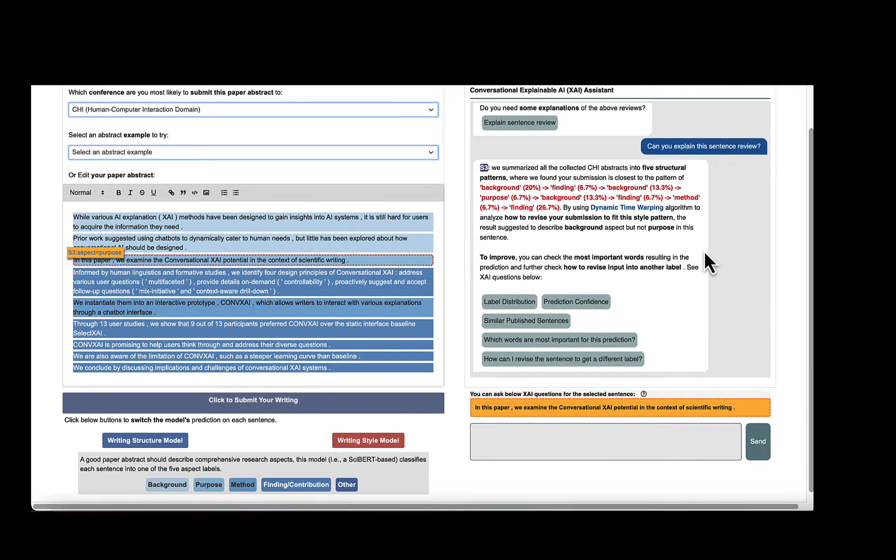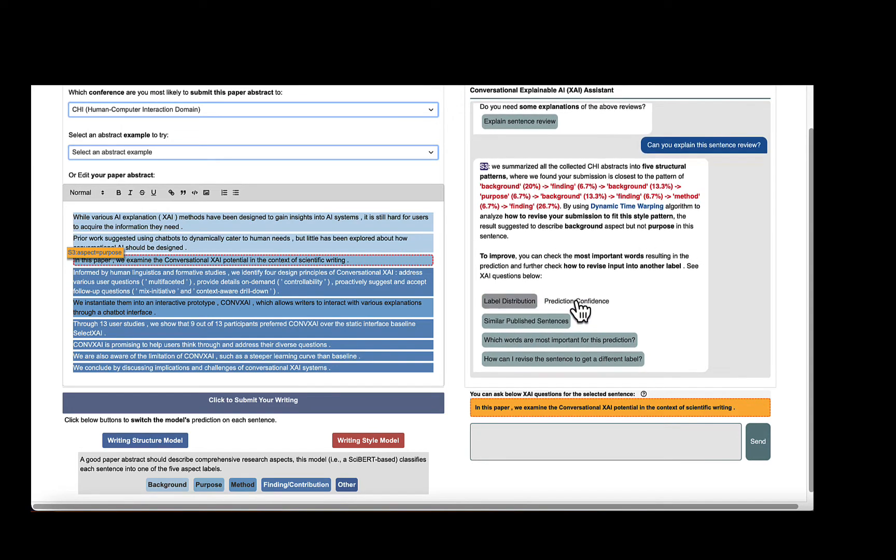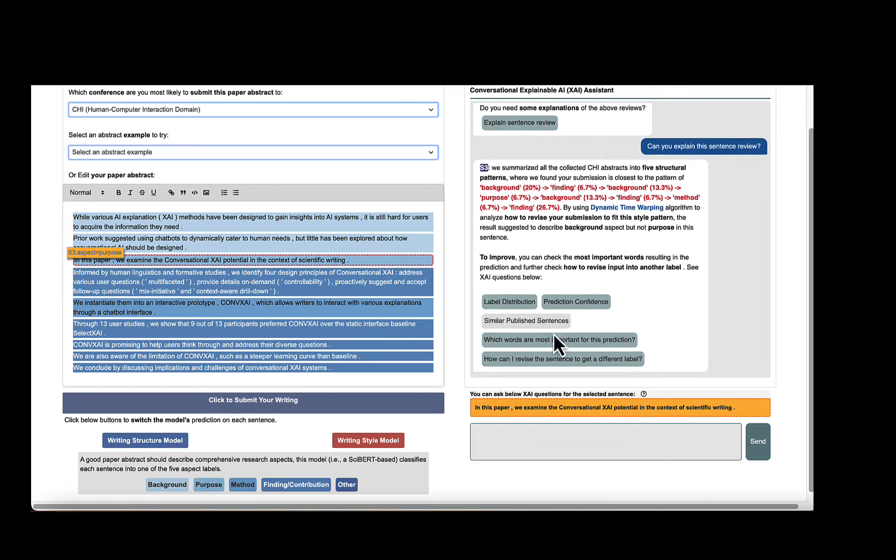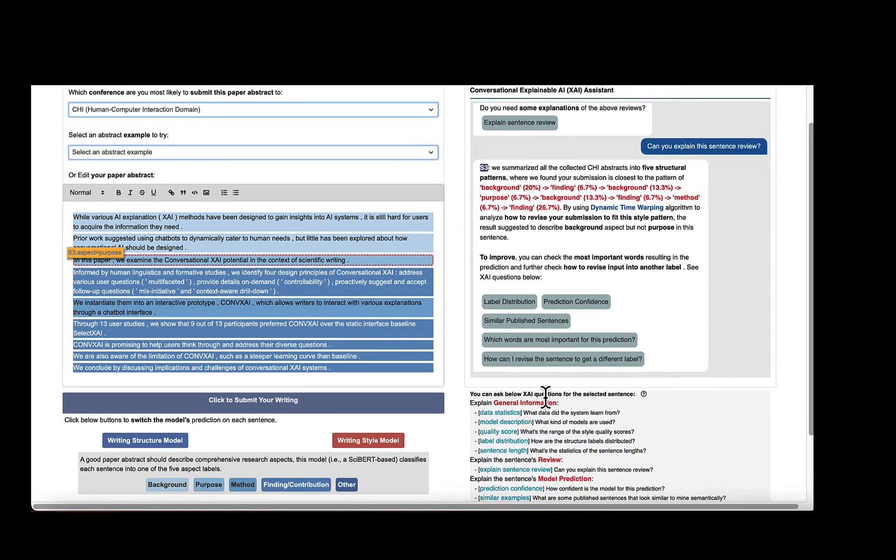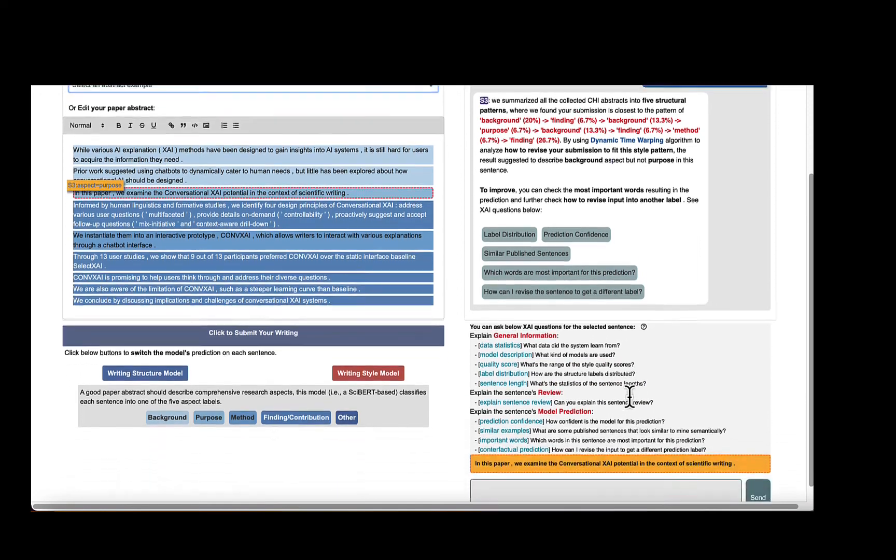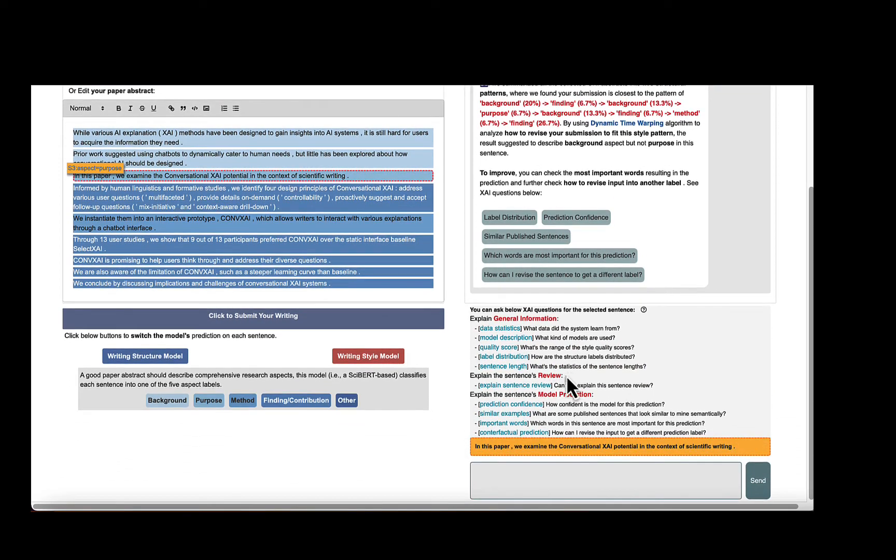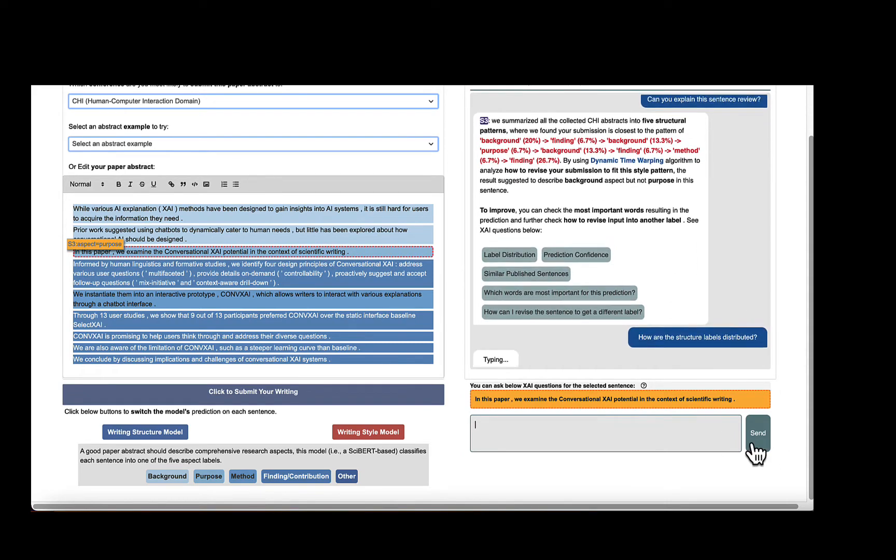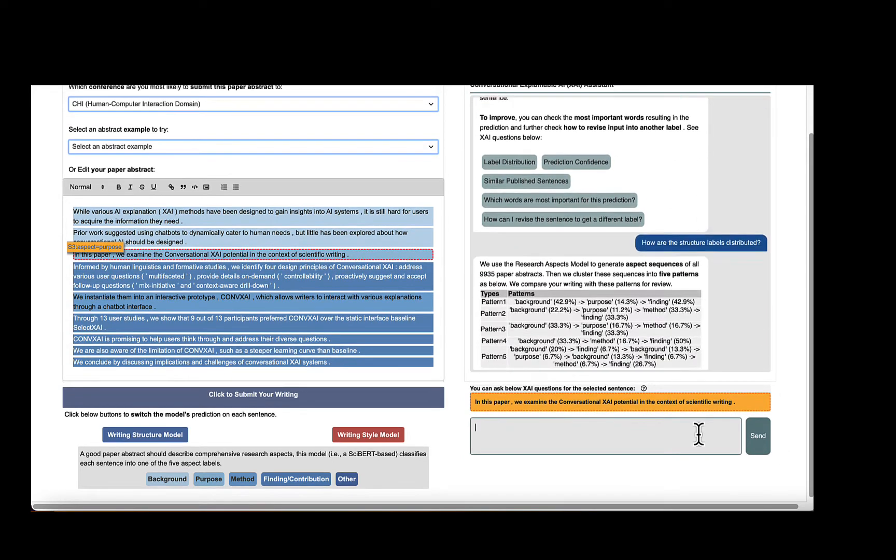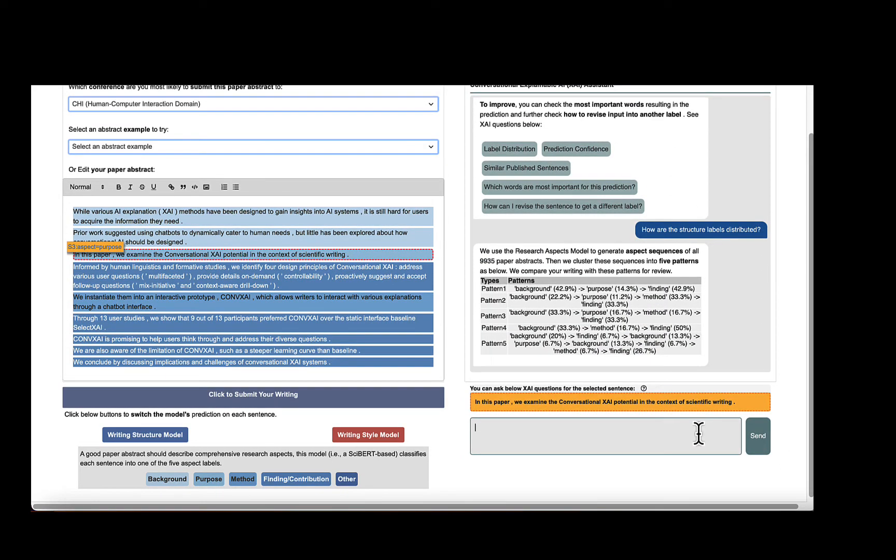Furthermore, the XAI agent proactively suggests how to improve their writing by giving several AI explanation options. All of these potential follow-up XAI questions can also be displayed if users hover over the question mark. But this proactive suggestion helps users select the most related explanations. For example, we can click to ask, how are the structure labels distributed? The XAI agent shows us five aspect patterns extracted from the CHI conference.